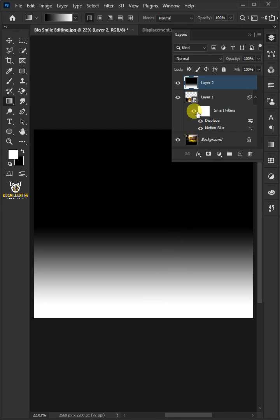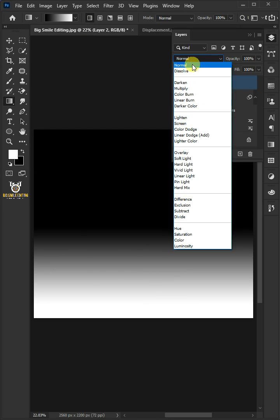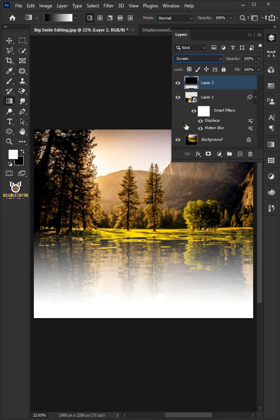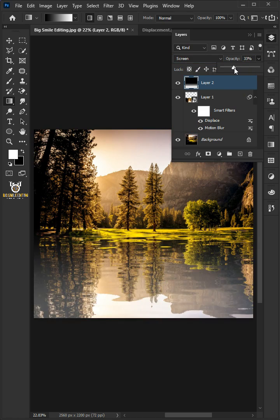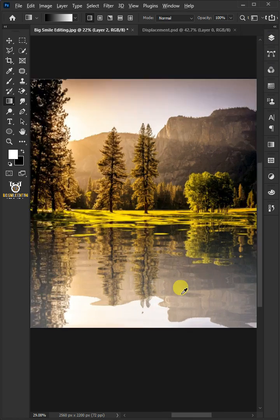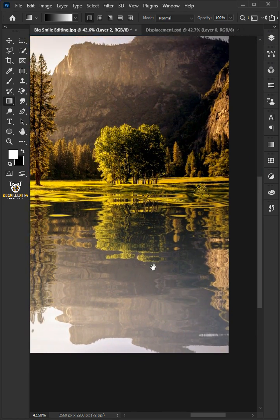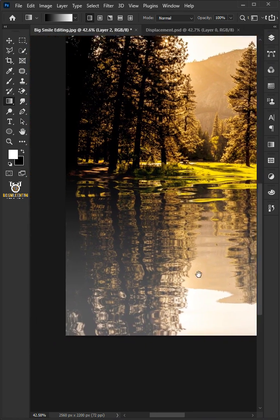Change the Blend Mode of the Layer 2 to Screen and decrease the Opacity to 35%. And this is the result.